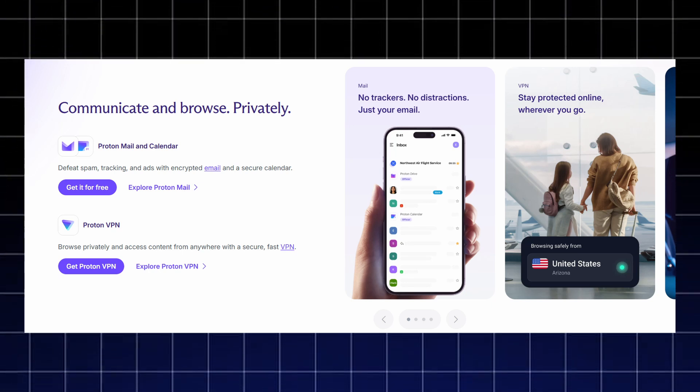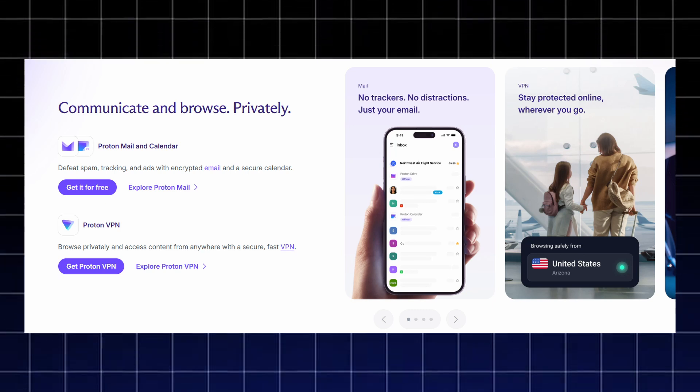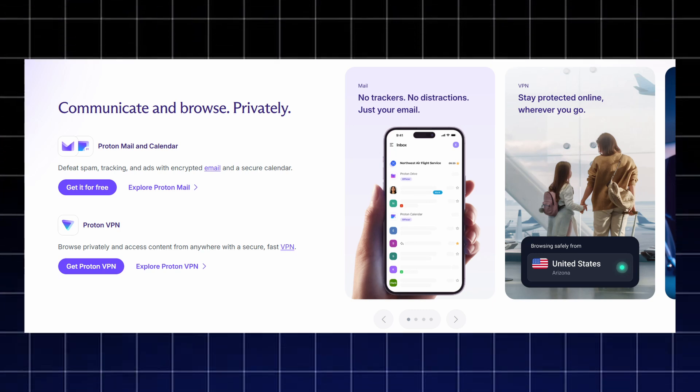Proton VPN keeps your browsing anonymous and lets you access content from anywhere with fast, secure, and unrestricted connections.